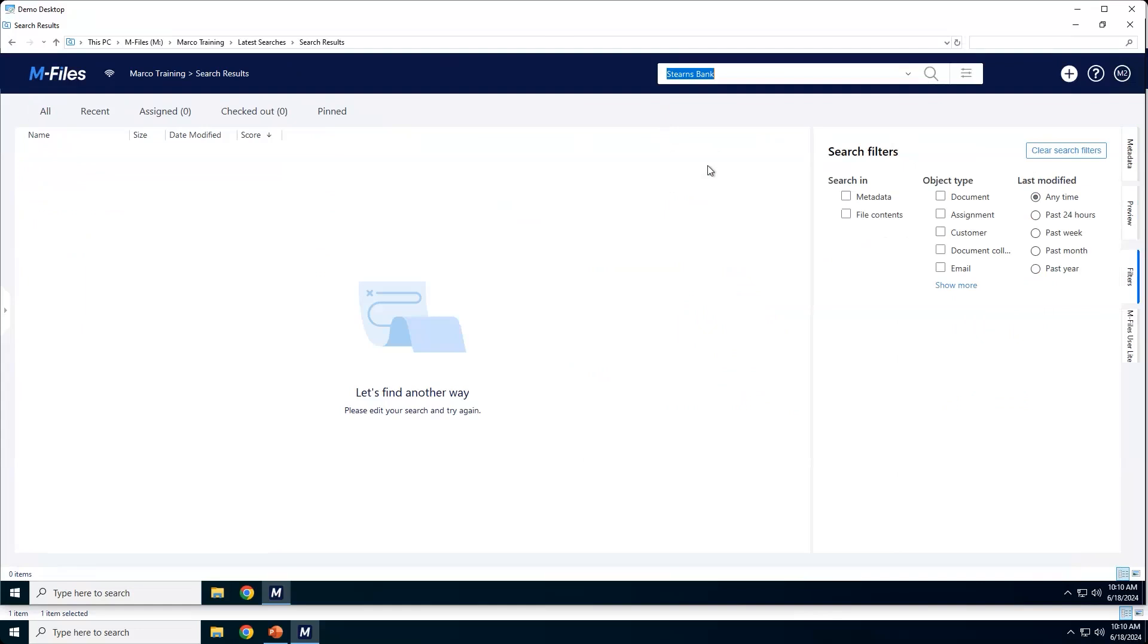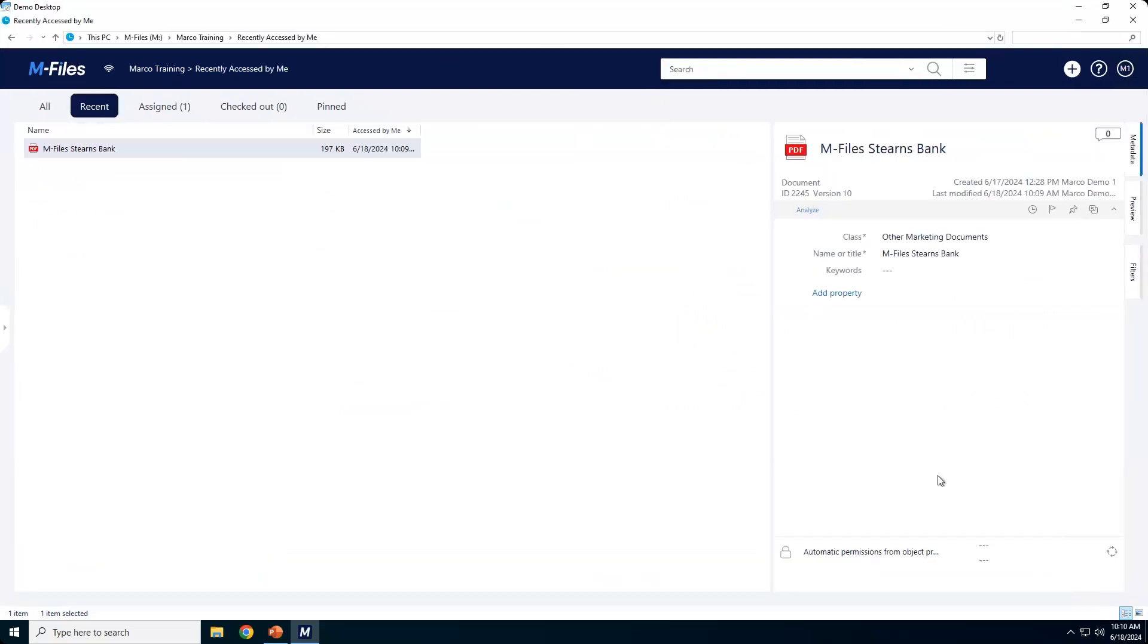When I check on my permissions, okay, now it's really just me or Marco Demo 1. If I now go back to Marco Demo 2 and I refresh the screen, I do a search for Sterns Bank. I get nothing. It is gone.